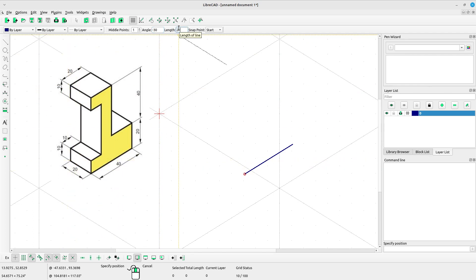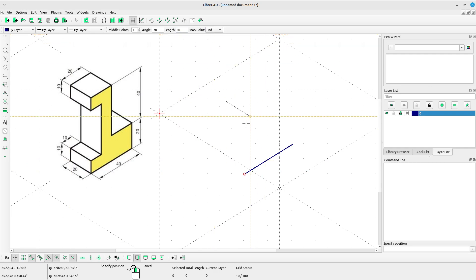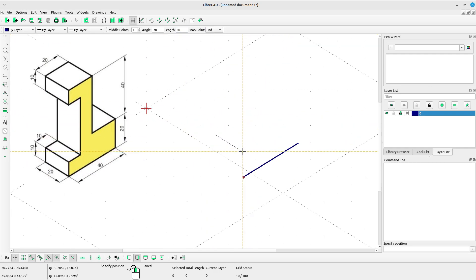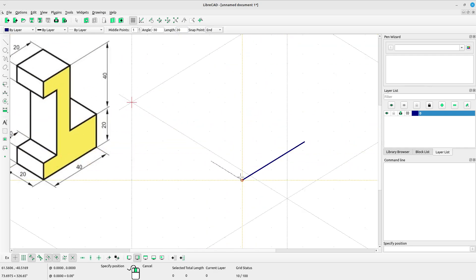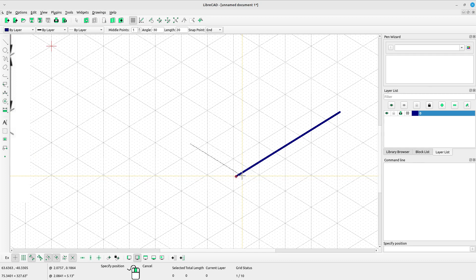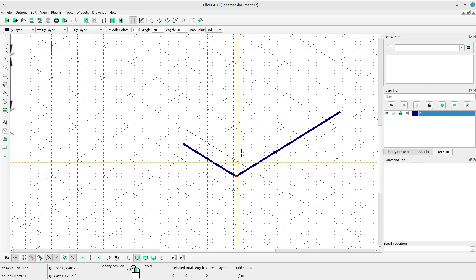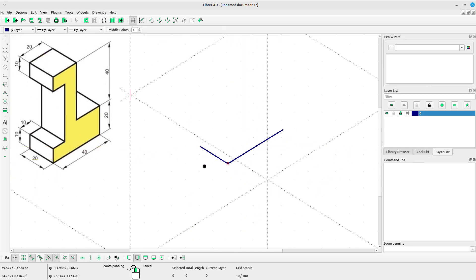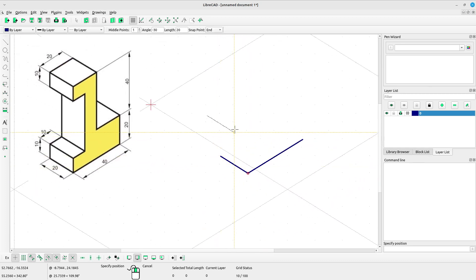Right click to escape, then select angle line again. Type the angle negative 30 and type the length 20. Snap point, select end, and left click at the end of our previous line.